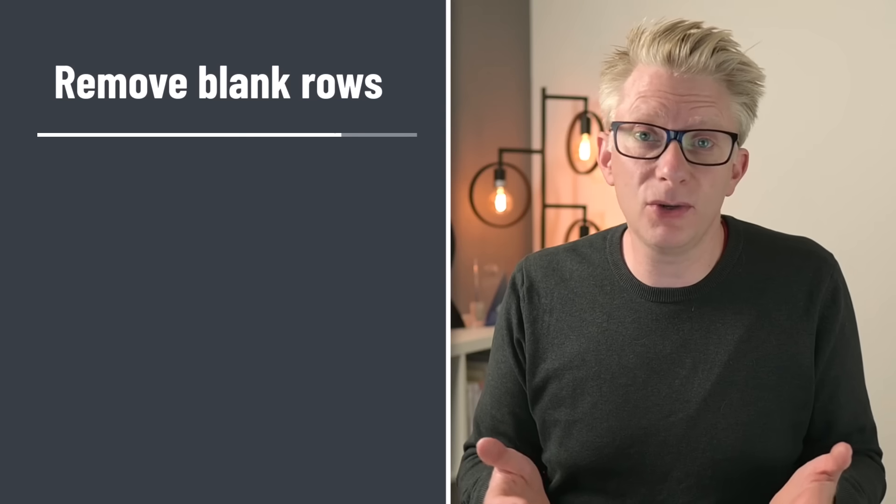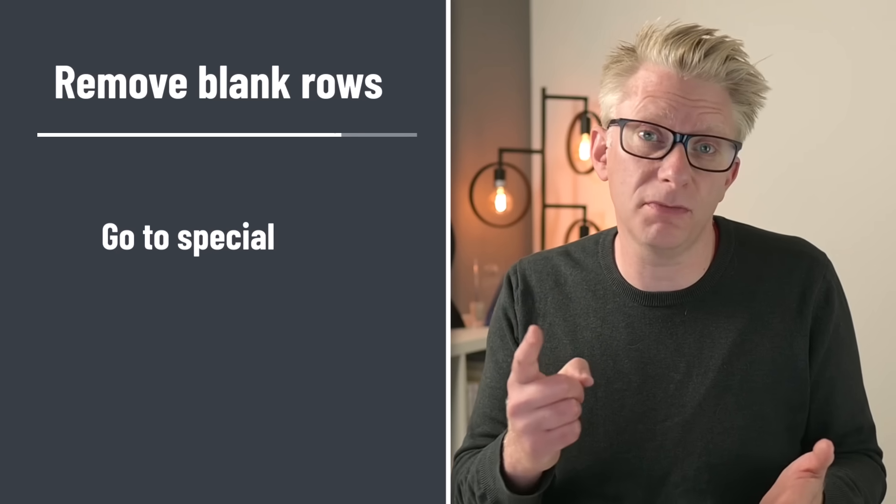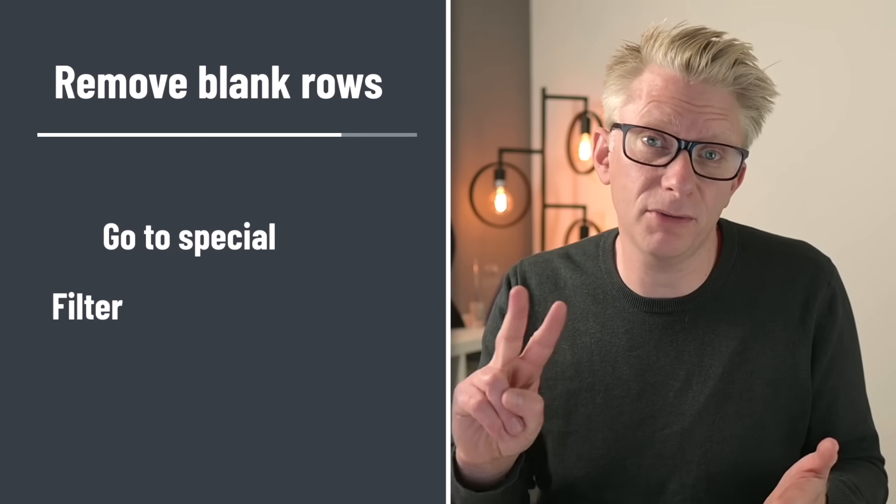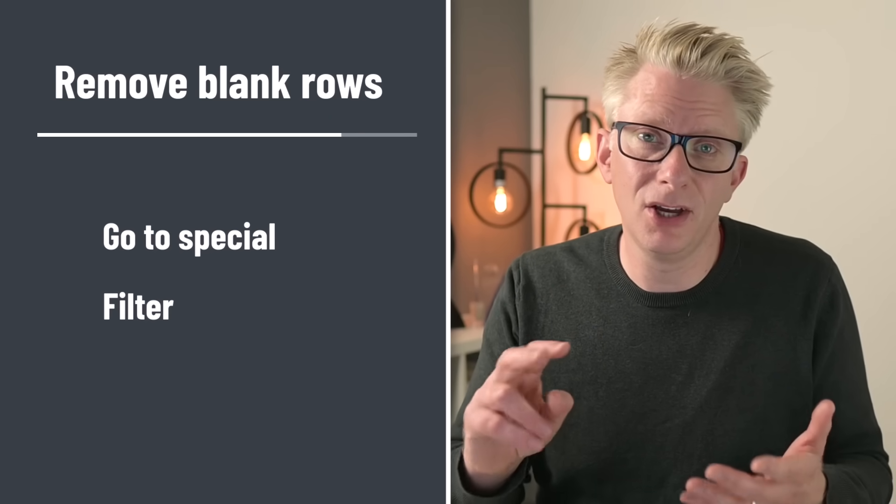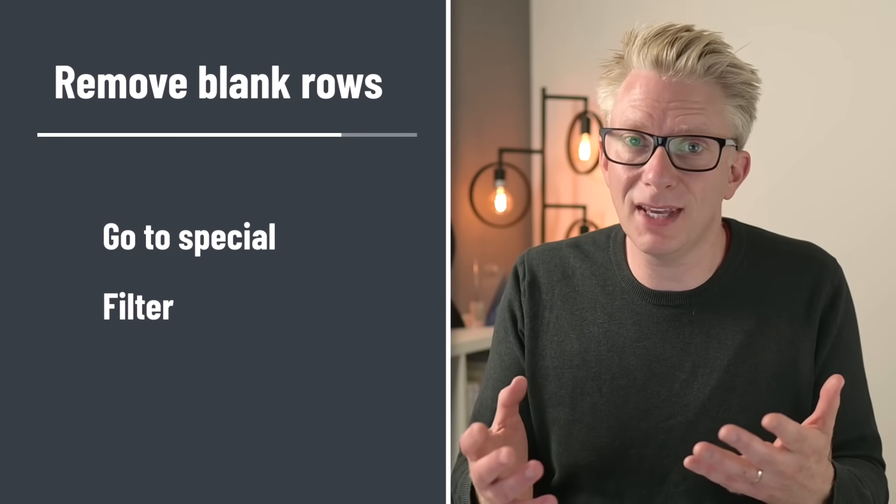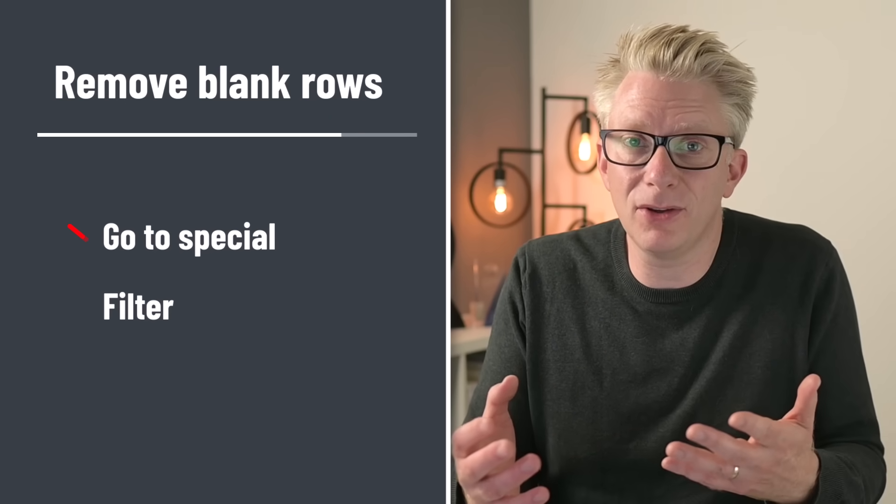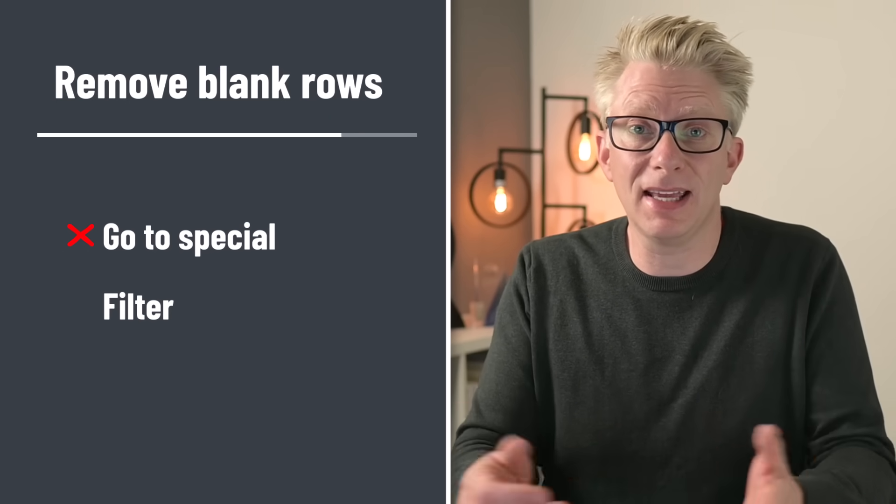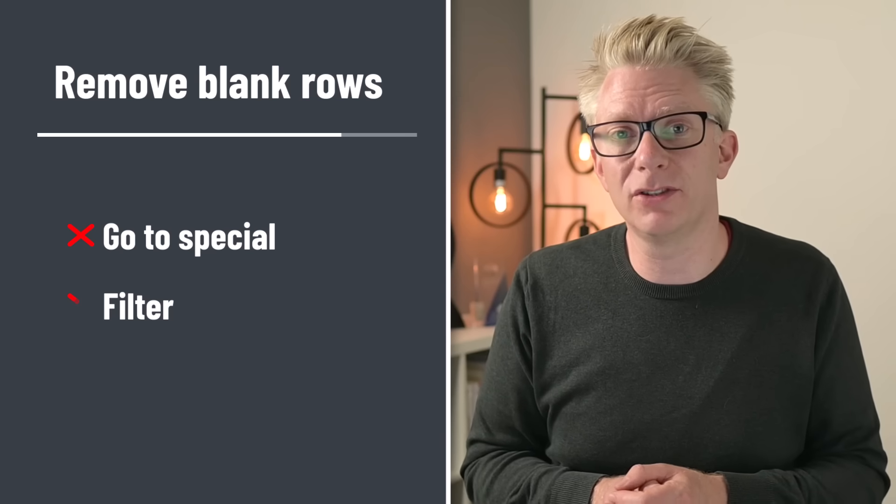There are loads of ways to remove blank rows and columns inside Excel. We could use the go to special method or maybe the filter method. The problem with those is that we have to do them manually every time we want to do it.